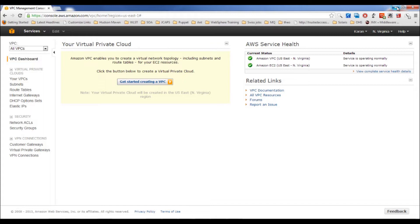The other option provides you a network with one public interface and one private interface. Whatever service you launch in your public interface will have internet access — those services will be publicly accessible. The services you create in your private network will not be accessible by anyone via the internet. In this course we are going to talk about two types of VPC.